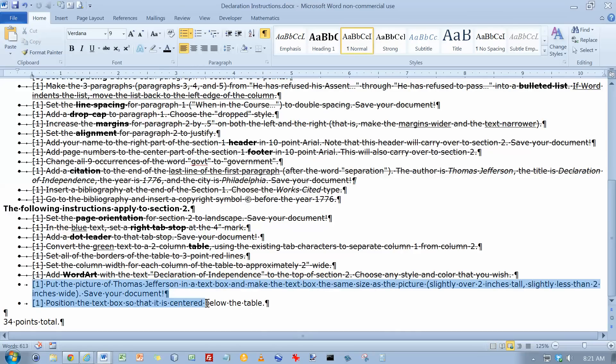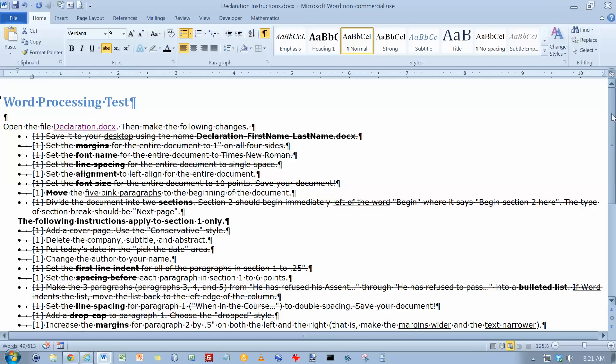Now one thing that's not in the practice test that could very well be in the real test is columns. So you might want to go back and take a look at columns too. Okay, that's it.